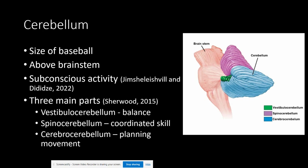The last part of the cerebellum is the cerebrocerebellum, and it is a key player in planning and initiation of voluntary activity by providing input to the cortical motor areas. This part also stores procedural memories — things that we do over and over again.